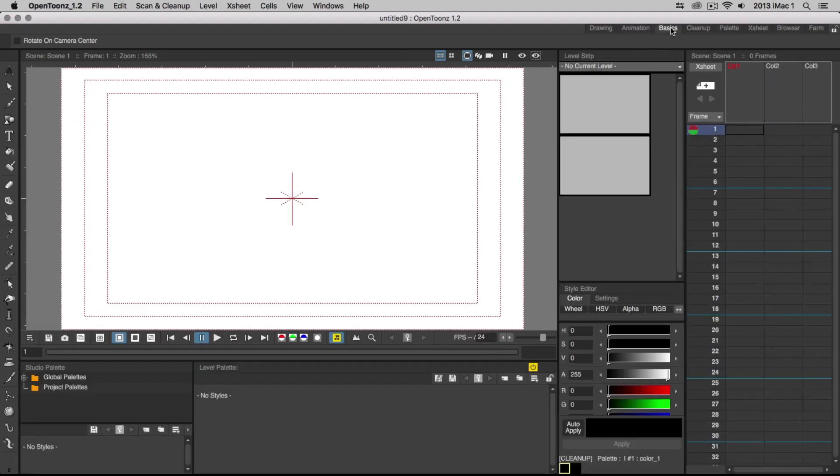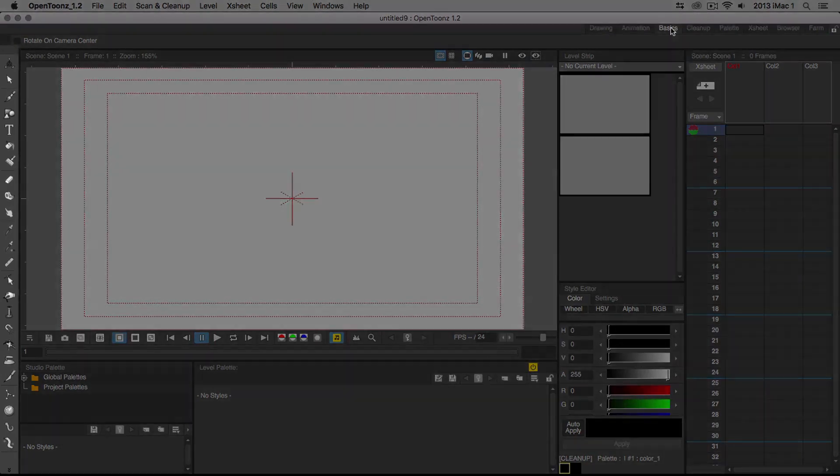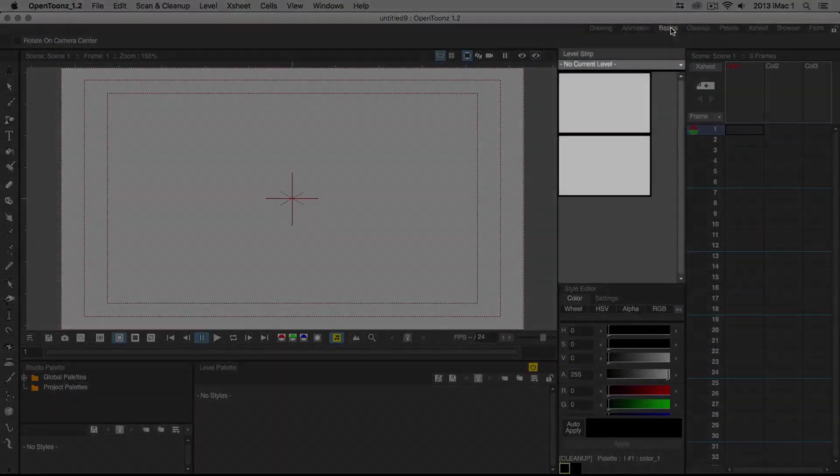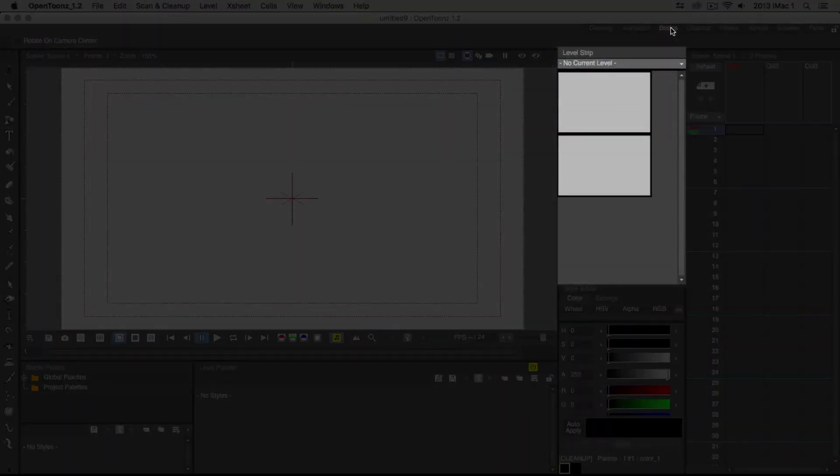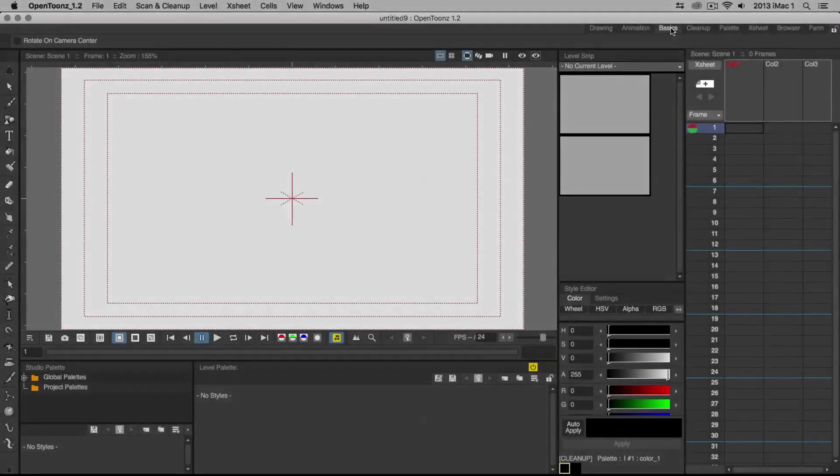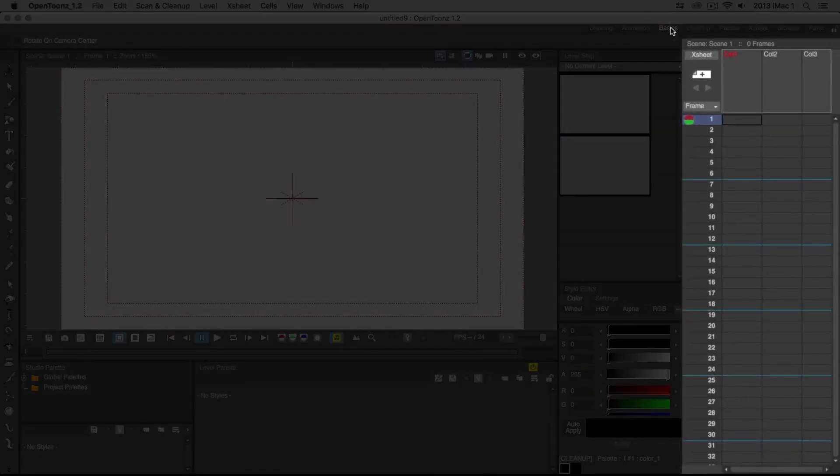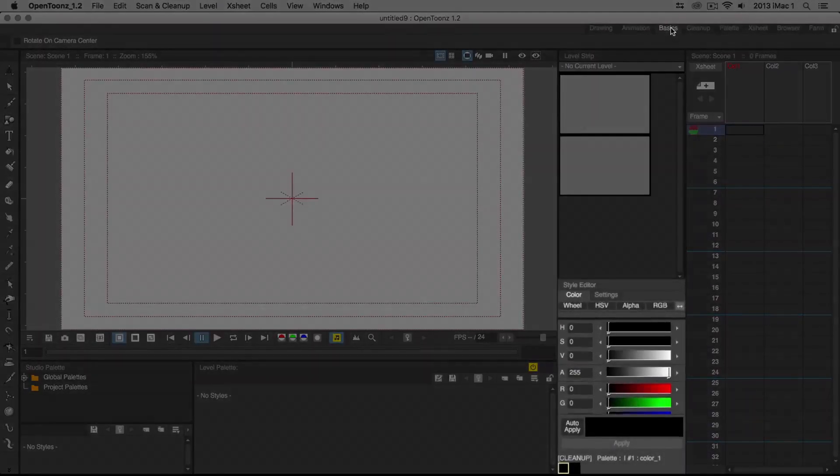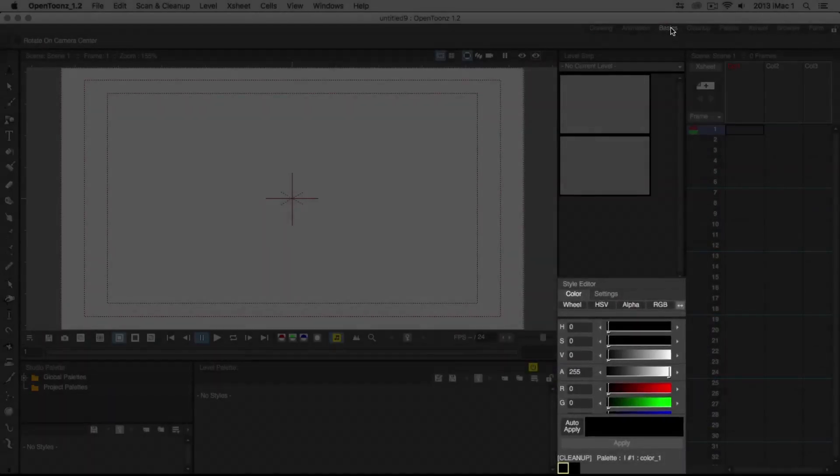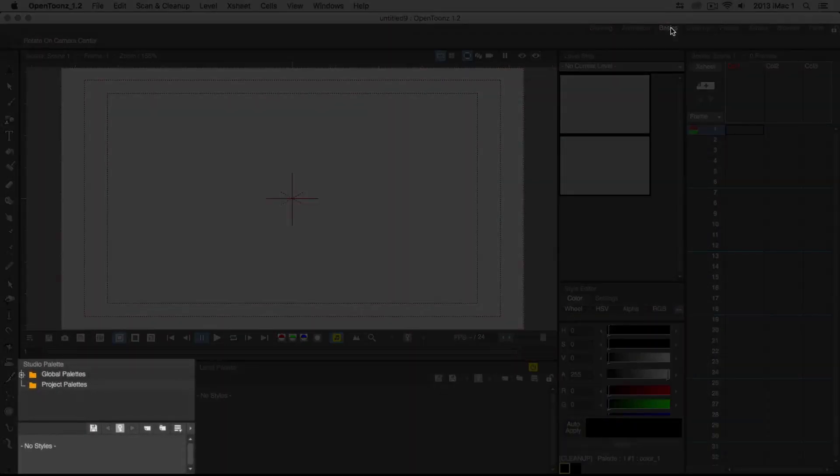Breaking down the interface that makes up OpenTunes, we have the Toolbar, Level Strip, X Sheet, Style Editor and the Studio Palette.